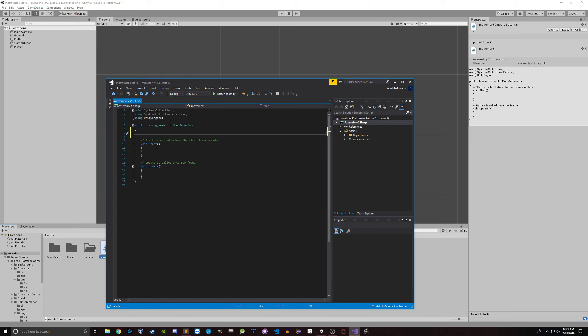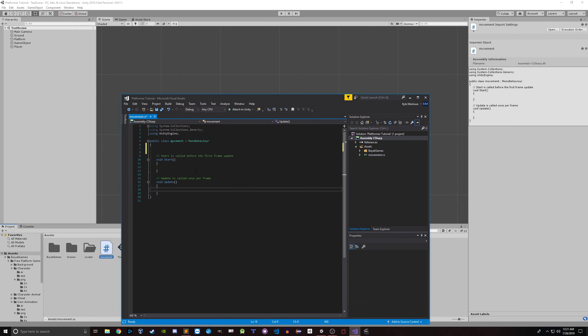Start is exactly what it says — this method is going to be called only once, before the first frame of the game. Update is going to be called every frame. Every game engine has an underlying game loop that runs at a certain number of frames per second. This Update is sort of like the game loop — if you put something in here, then 60 times per second, or whatever Unity is set to, that code is going to be running.